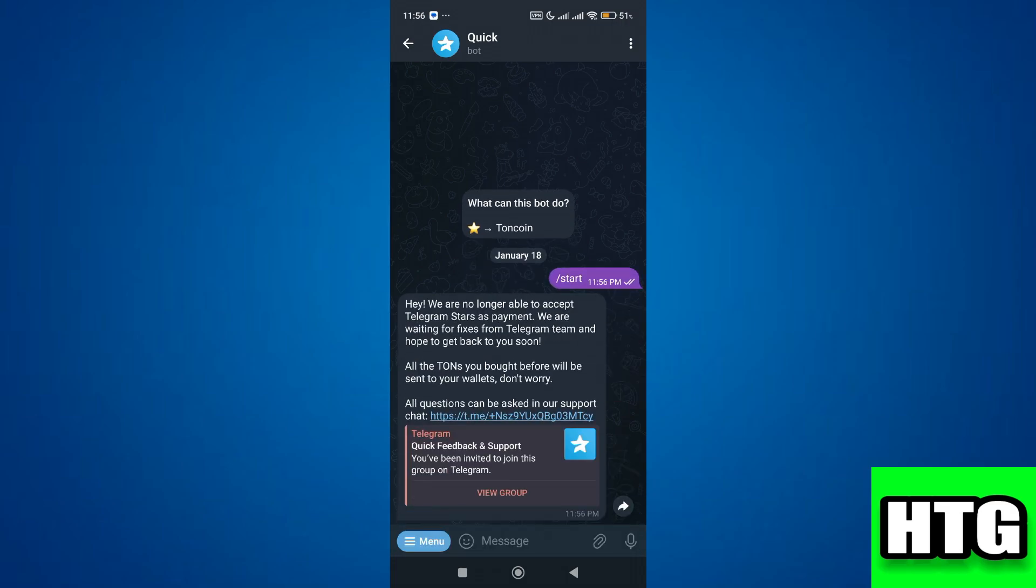Now as you can see here, it is written that they are no longer able to accept Telegram stars as payment. They are waiting for the payment flow to be fixed and hope to get back to you soon.